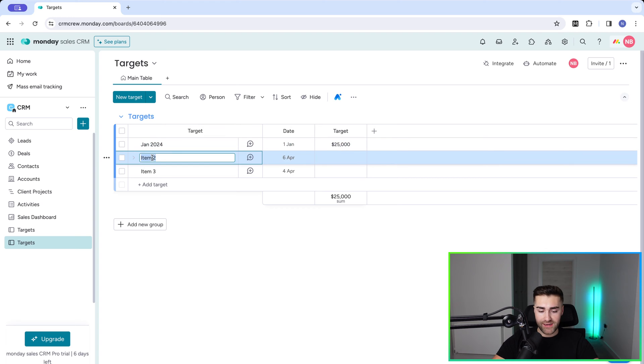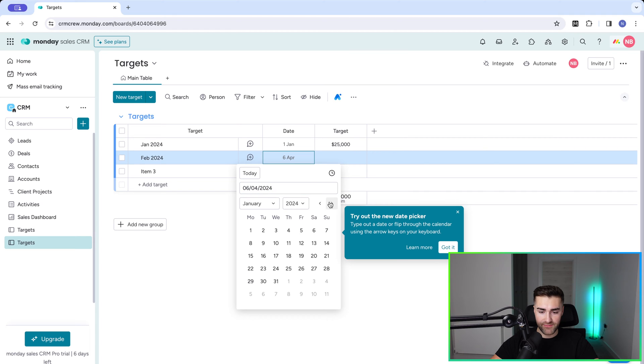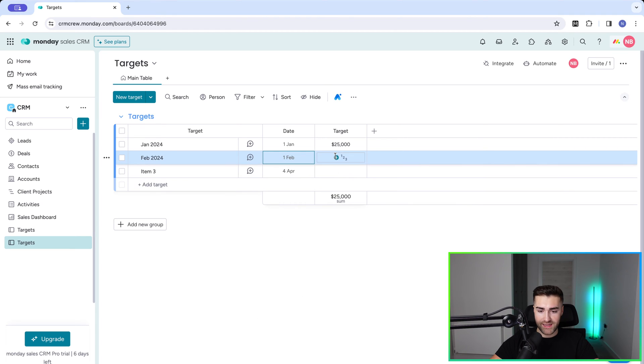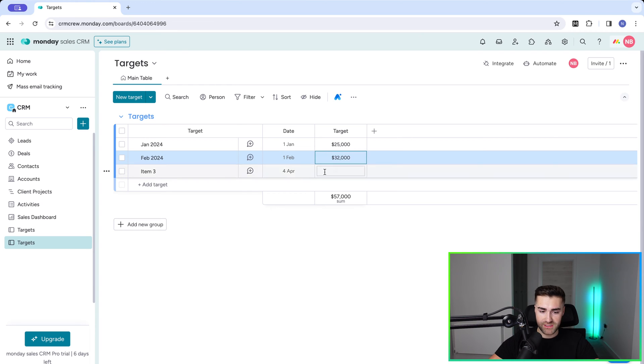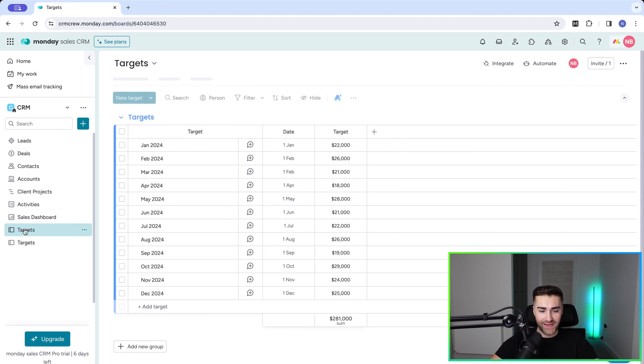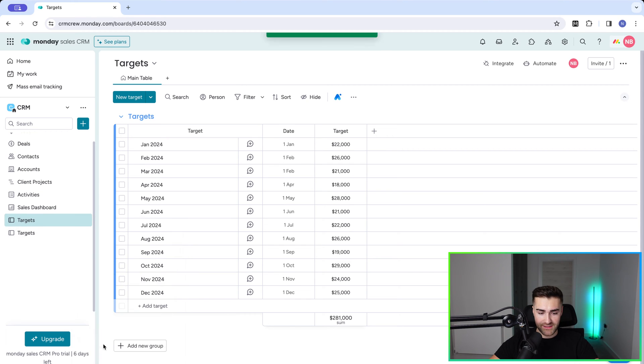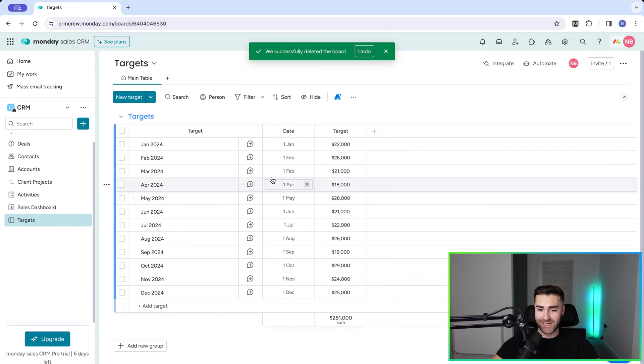And then you need to go ahead and do the same for Feb. So Feb 2024, set the date as the first date of February, first day of February, and then go ahead and set the target. Let's say we said what, $32,000. I think that seems reasonable. And keep going all the way through for each month. I'm not going to go through that in this video. I've already done this. So if I head over to my targets board here, I've already got this set up. I'm going to go ahead and just for the sake of this video, delete the old one because we don't need it. And I don't want to get confused.